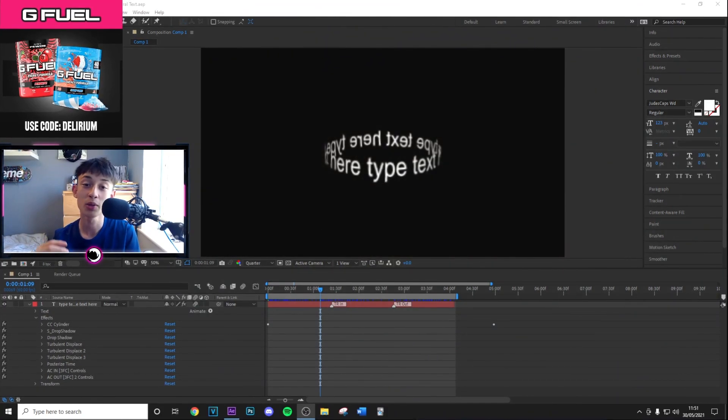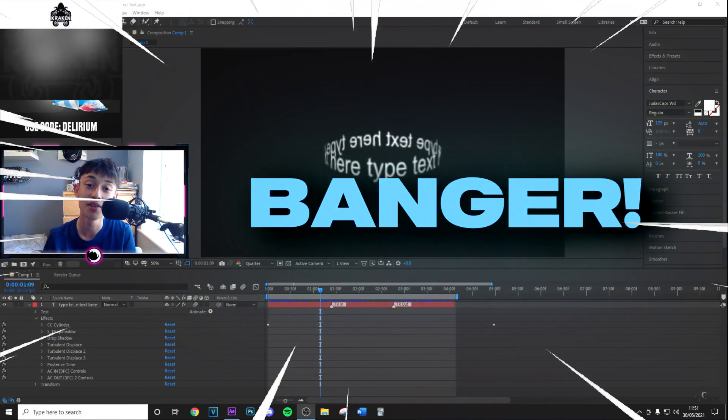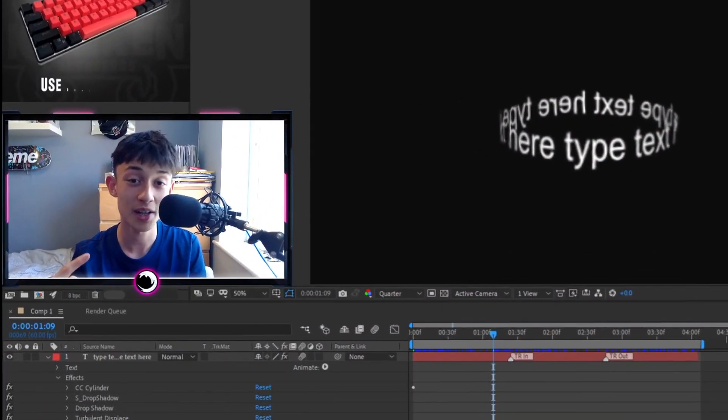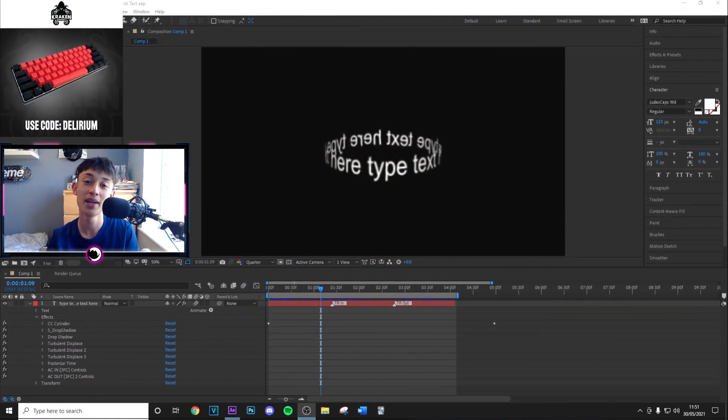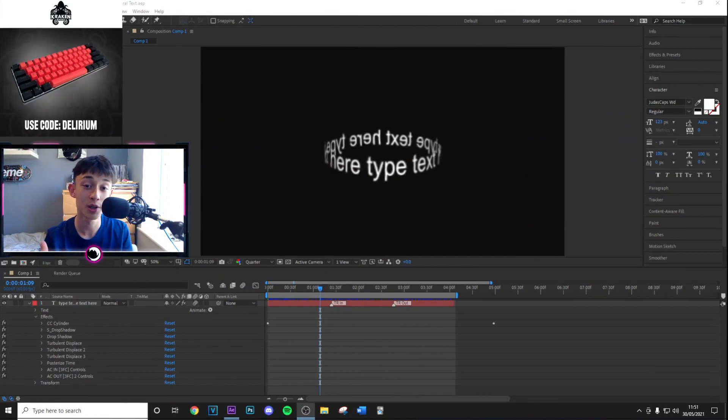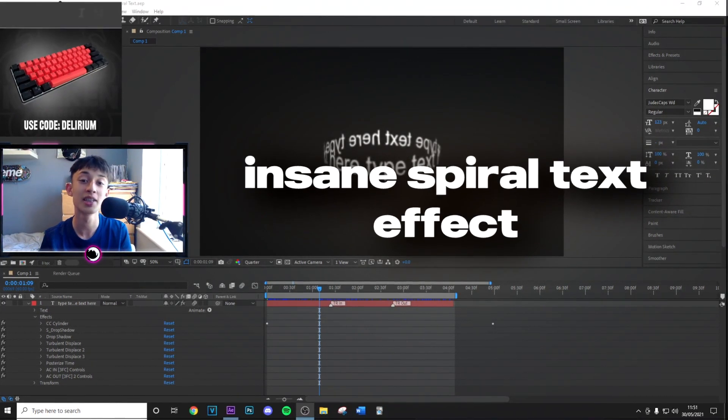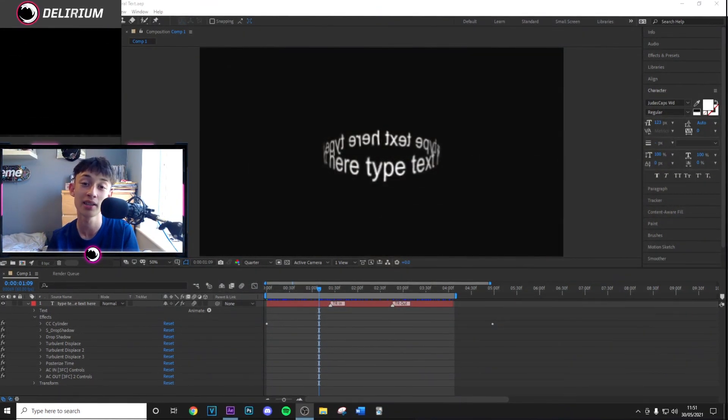Yo what's going on guys, welcome back to a brand new banger video. This video is going to show you how to do that insane spiral text effect.